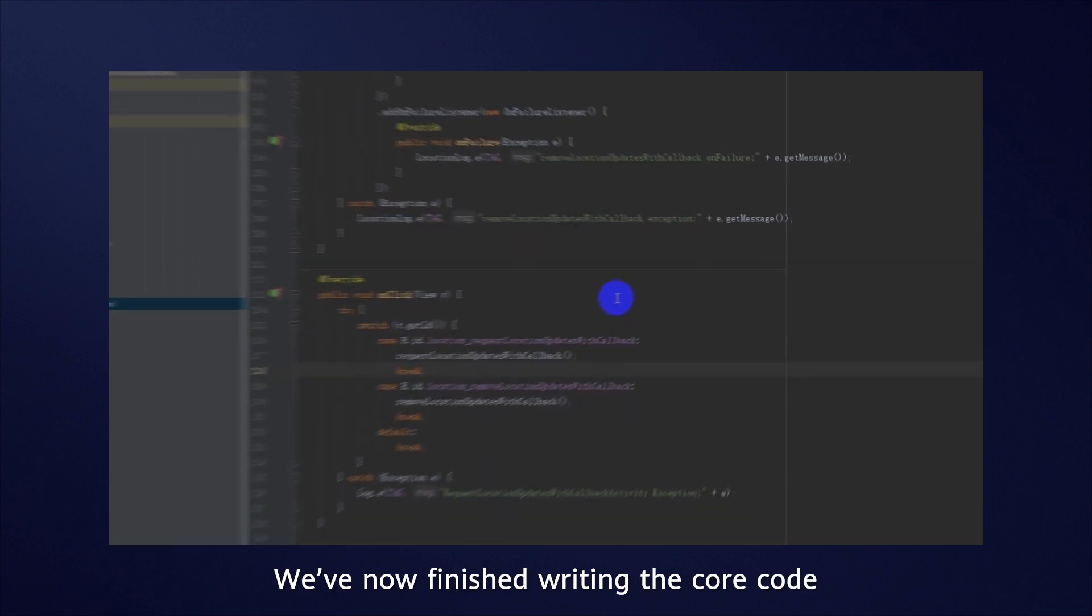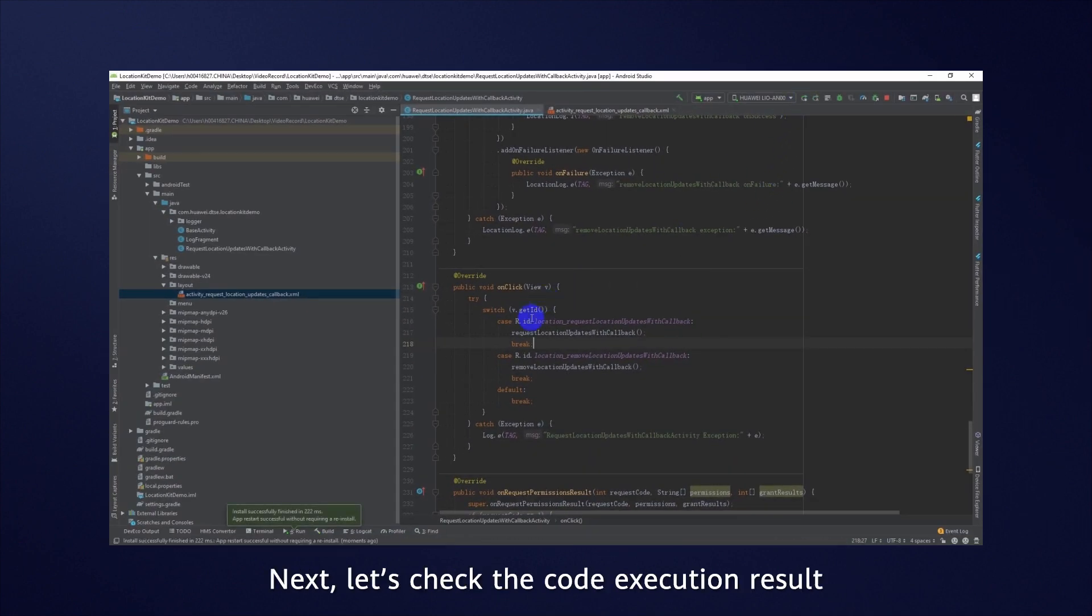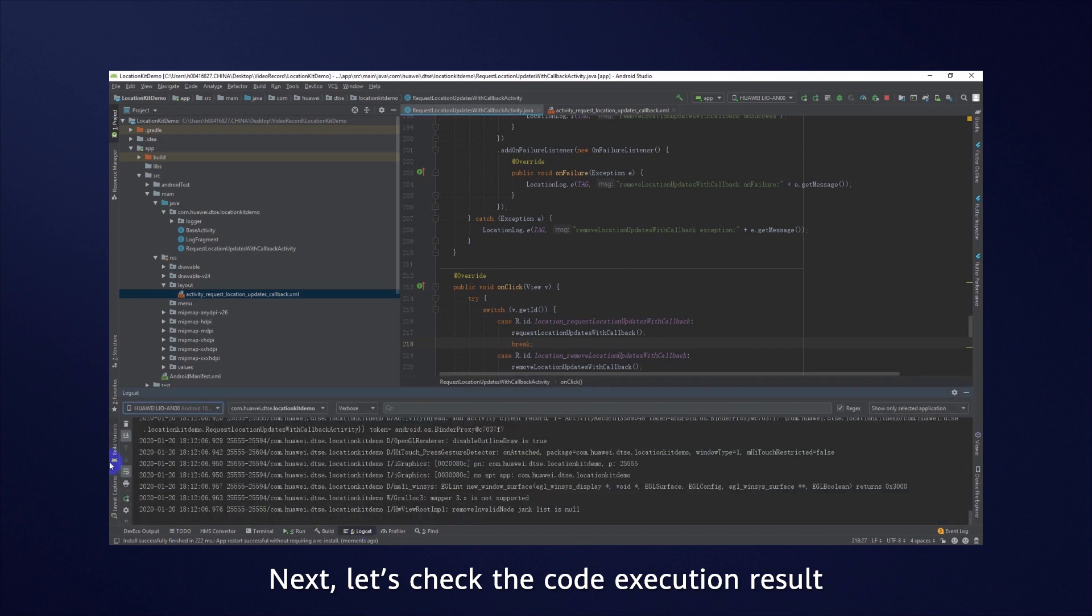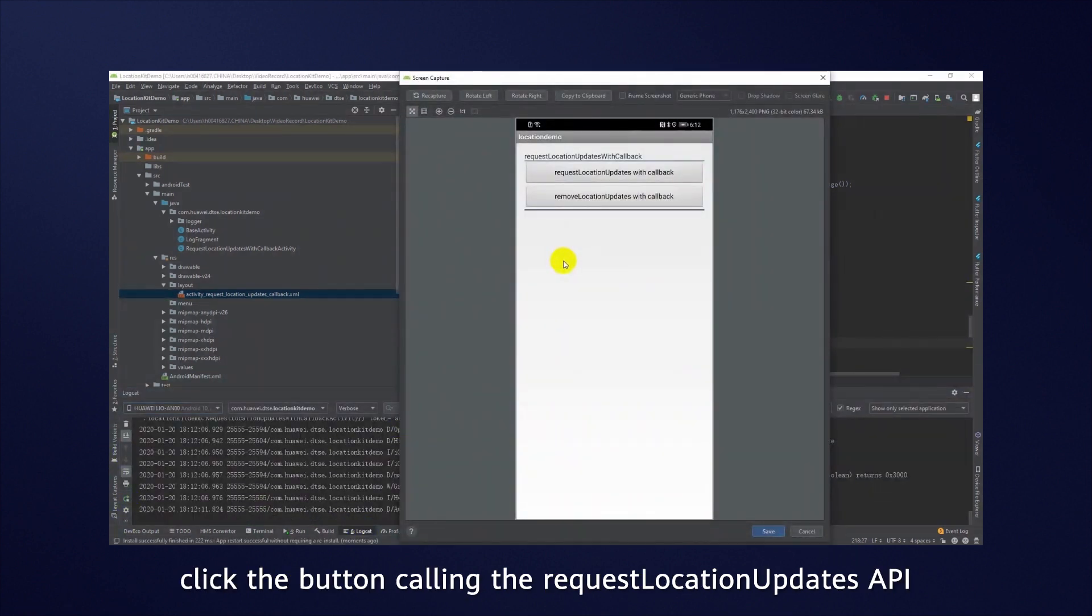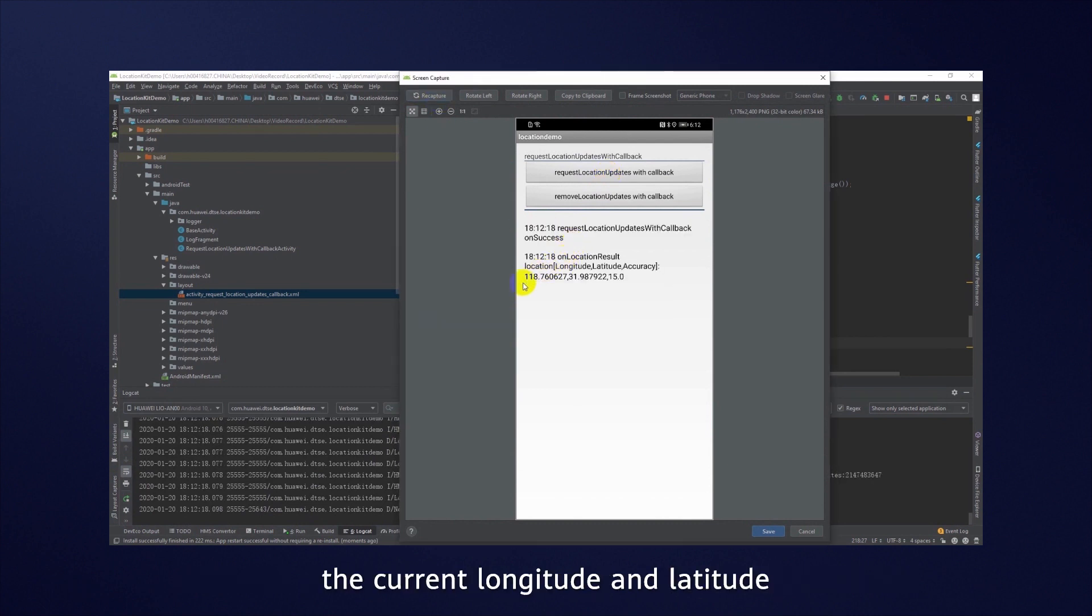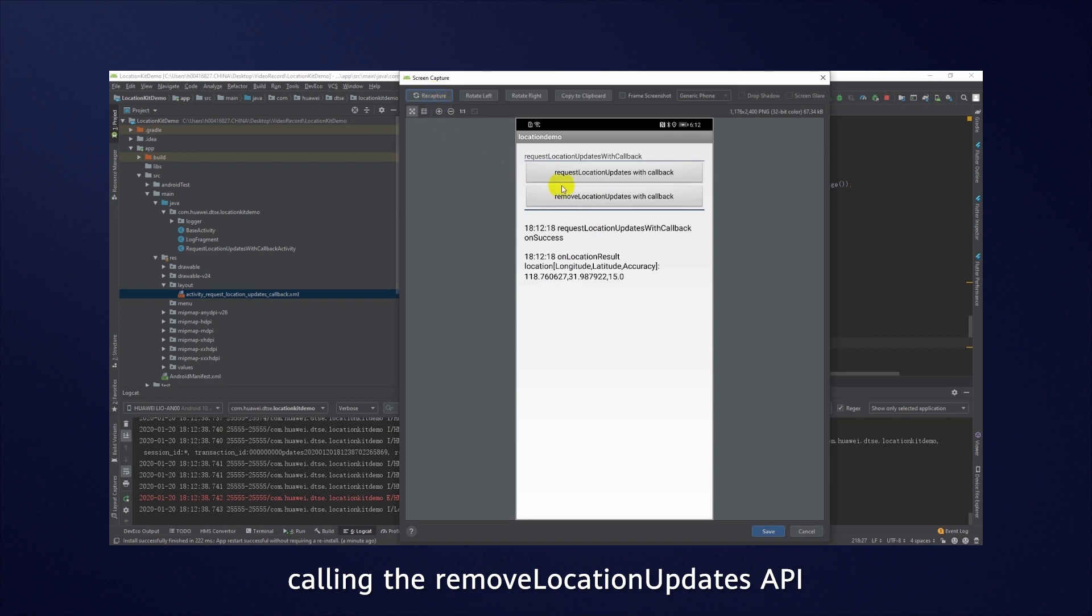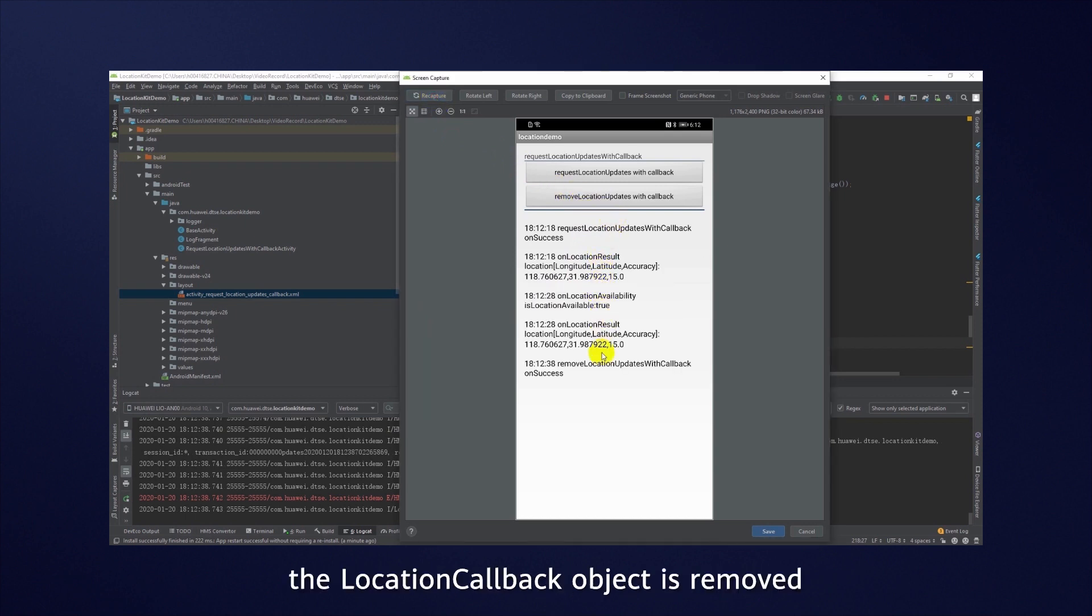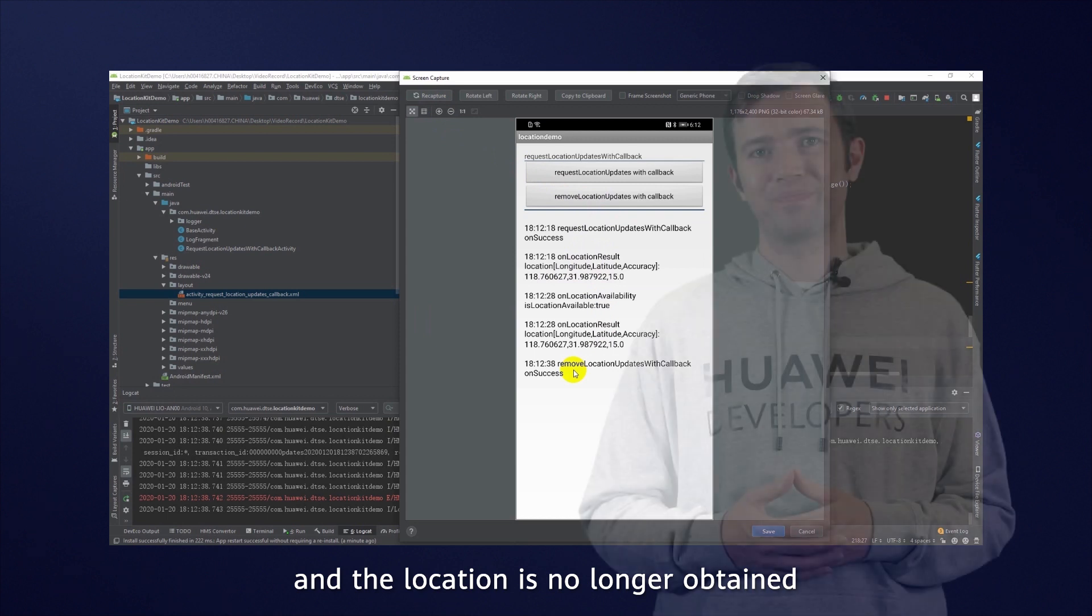We've now finished writing the core code. Next, let's check the code execution result. Click the button calling the RequestLocationUpdates API. As you can see, the current longitude and latitude have been obtained successfully. Now, you just need to click the button calling the RemoveLocationUpdates API. There you go. The LocationCallback object is removed and the location is no longer obtained.